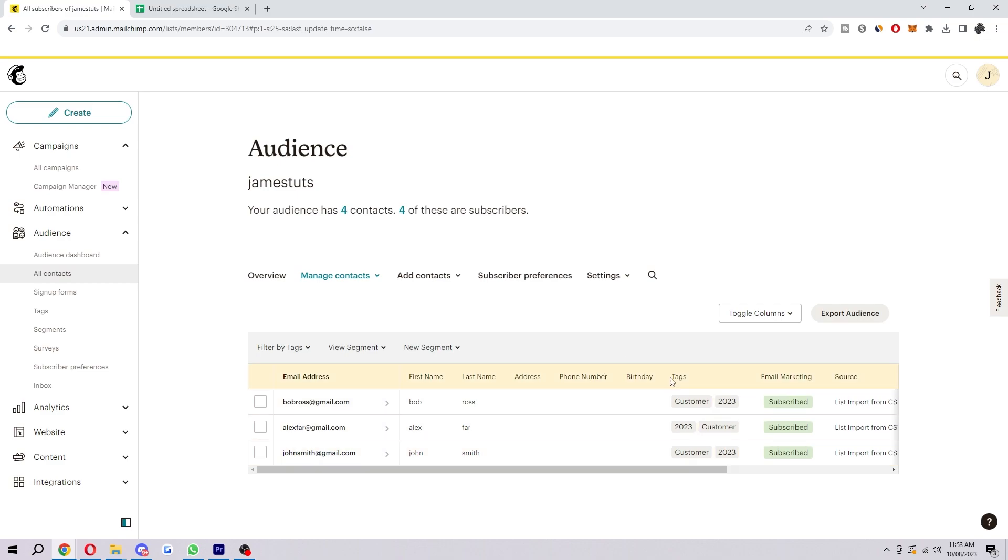And then here's where you can see their tags and what status they are. After you have done this, you will be able to do a number of things, such as send email campaigns, create segments, send automated emails, track results, create landing pages, and use MailChimp's CRM features. So I do recommend using all these features to their maximum potential.